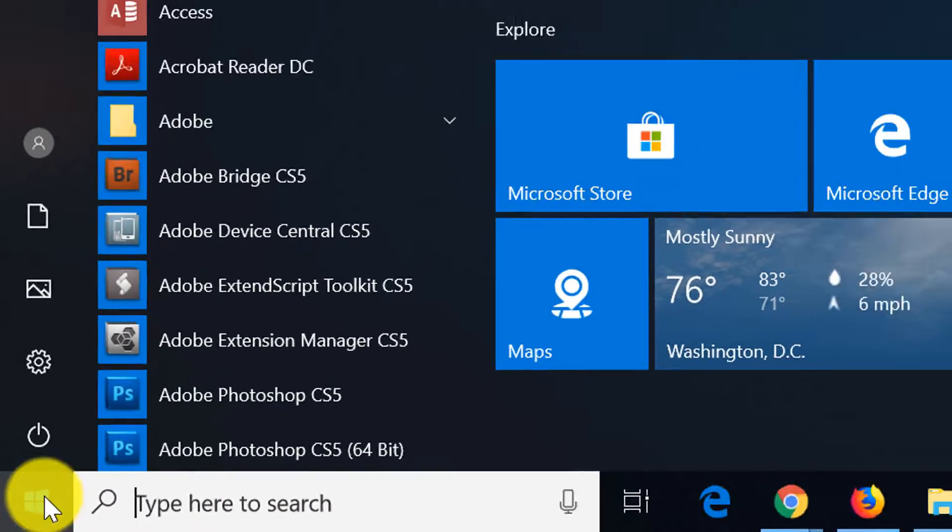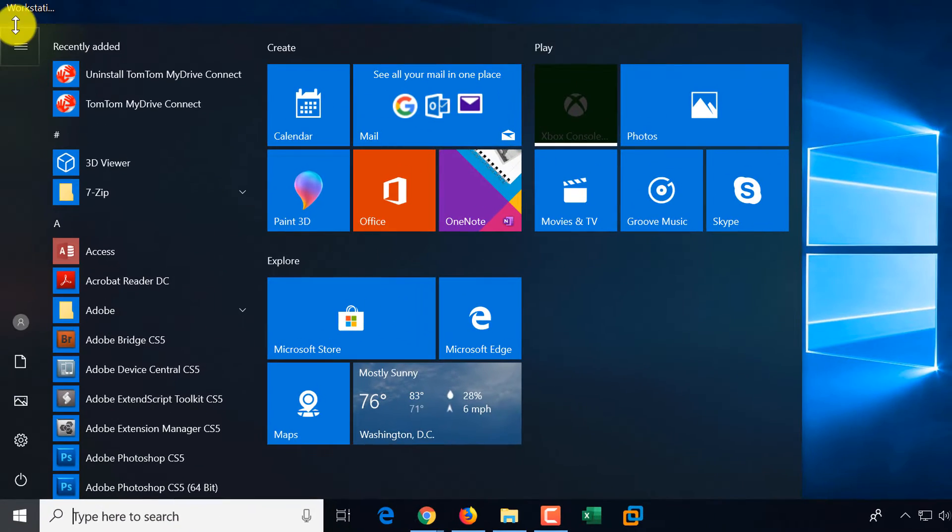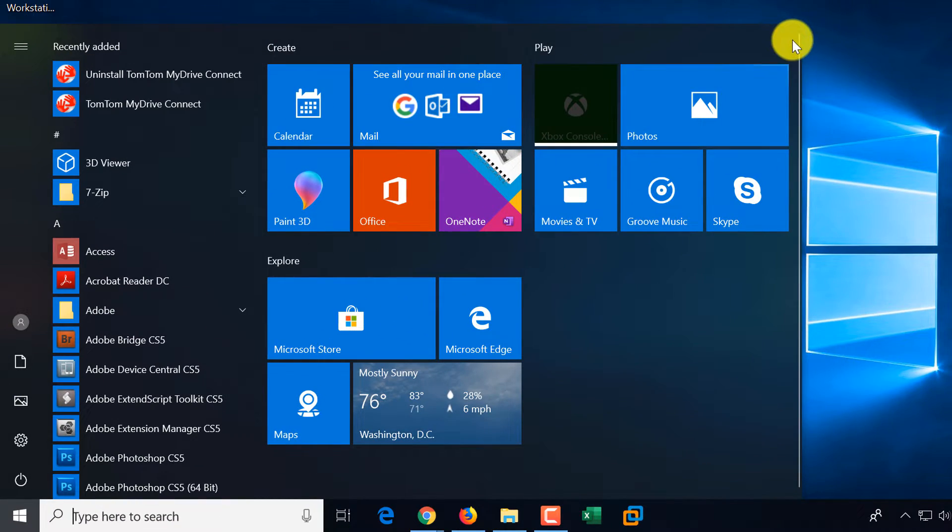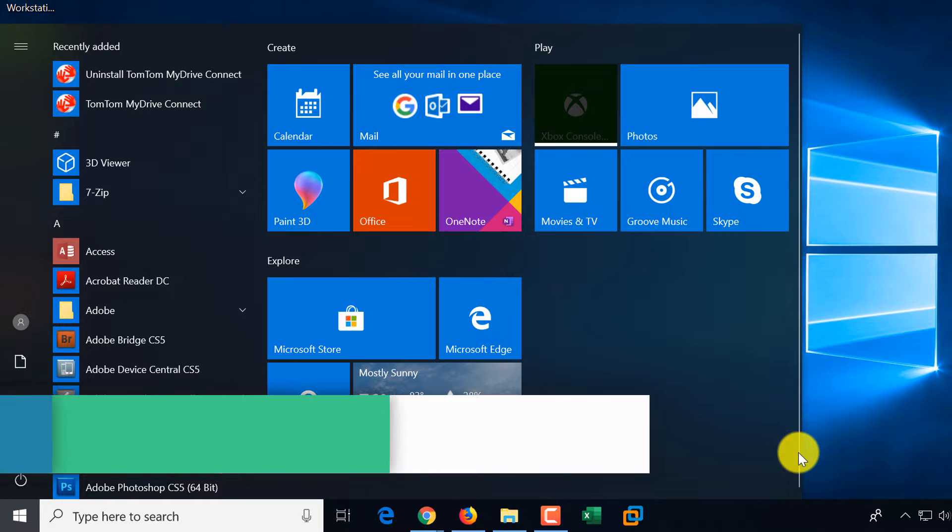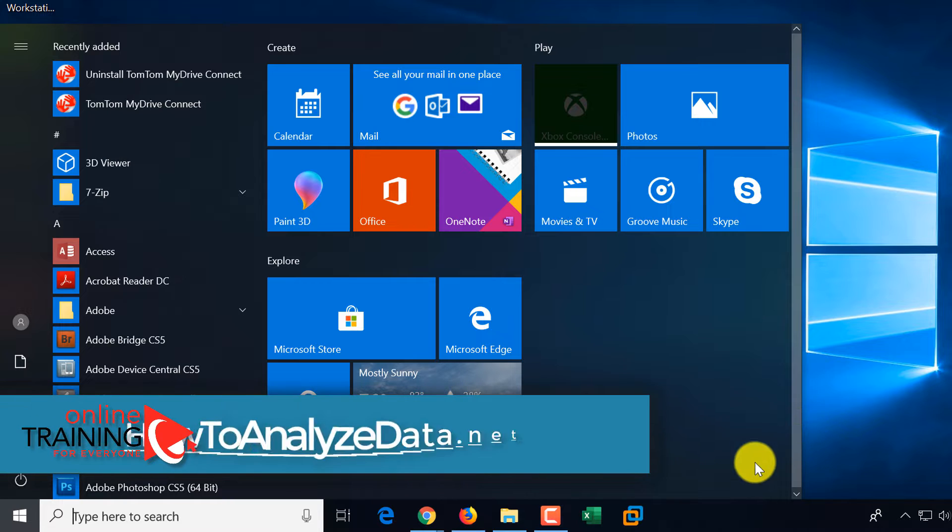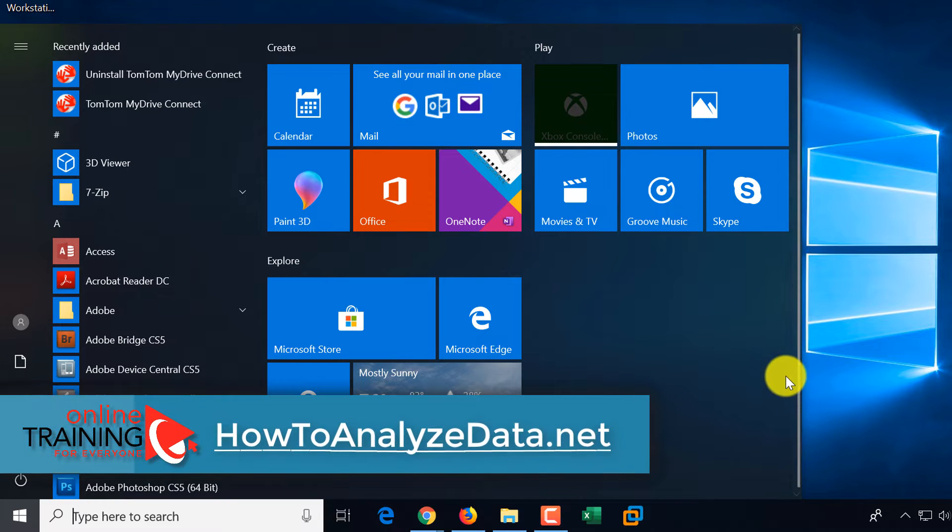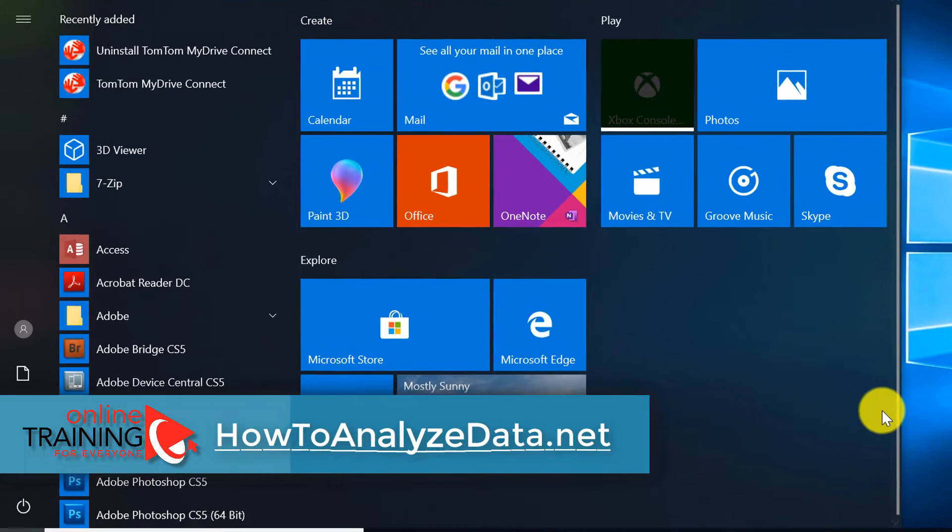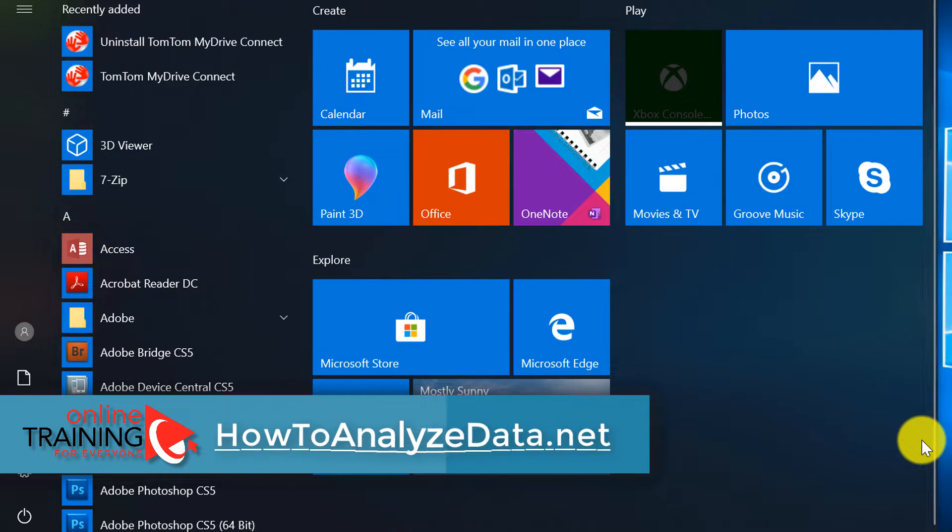When you click the Start button, you see a combination of what was available in Windows 10, Windows 8, and got morphed a little bit when Windows 10 was introduced.